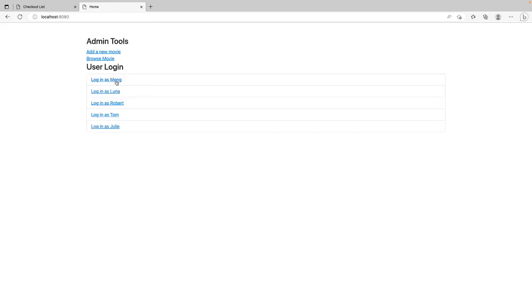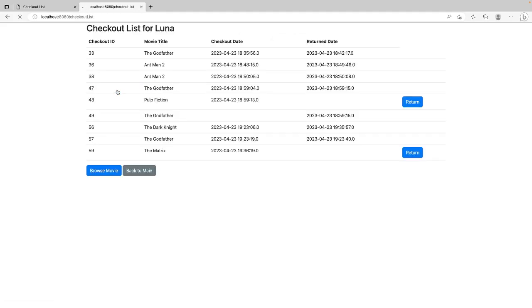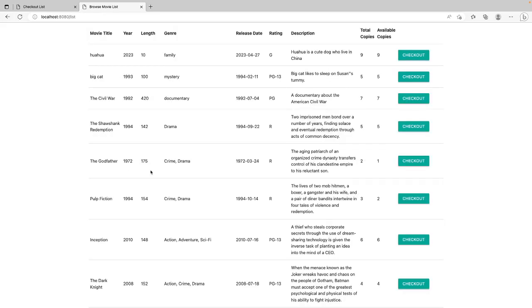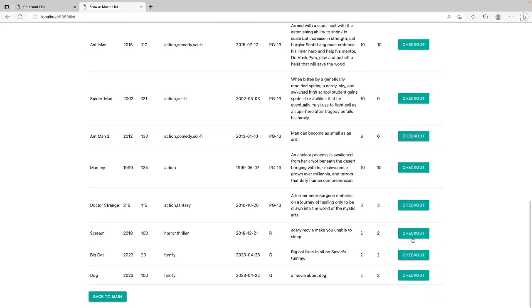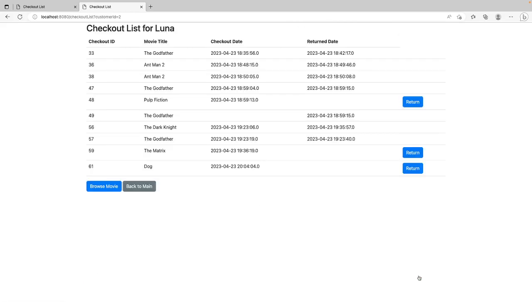We can also log in as different user. If we log in as Luna. If we want to browse a movie. We see. I want to borrow the new movie. Dog. Check out. And also here. It showed up in the checkout list.